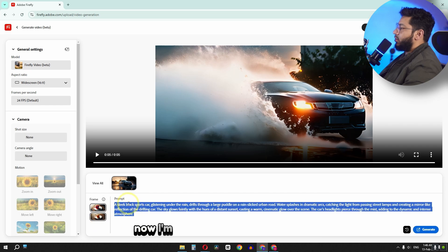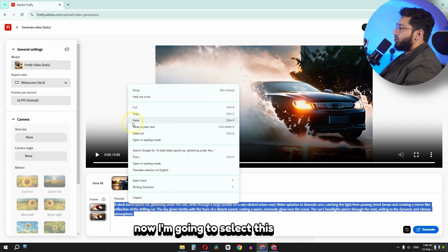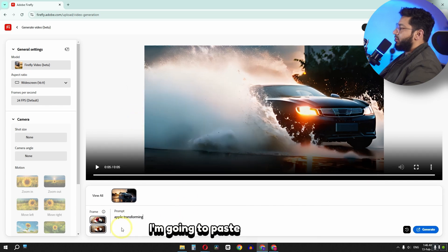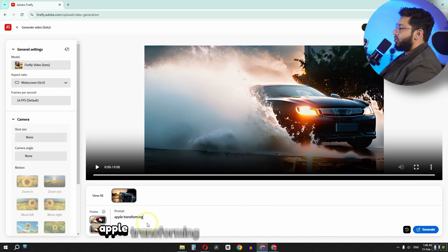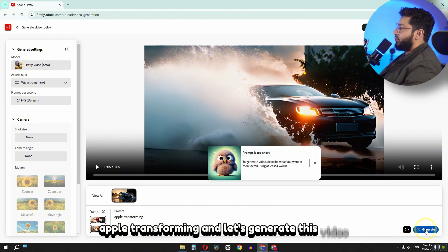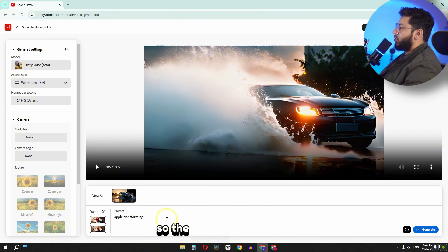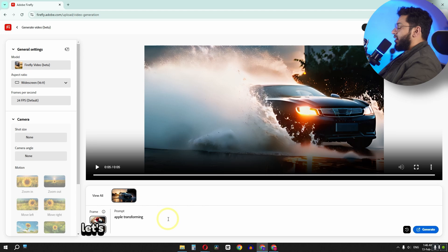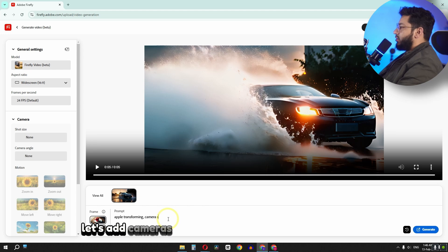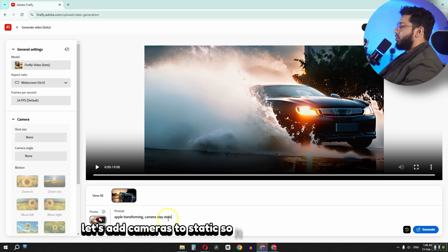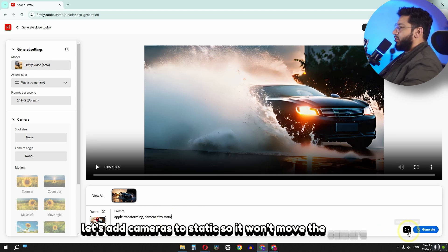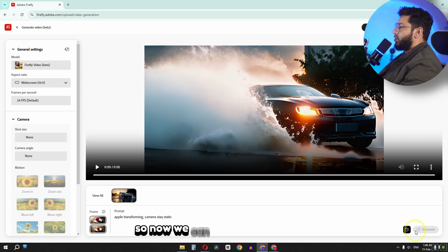Now I'm going to select this prompt. I'm going to paste my prompt: apple transforming. And let's generate this video. So the prompt is too short. Let's add camera stay static so it won't move the camera. So now we can generate this video.